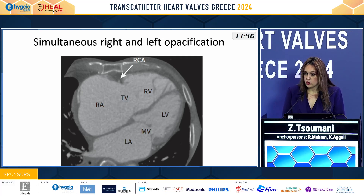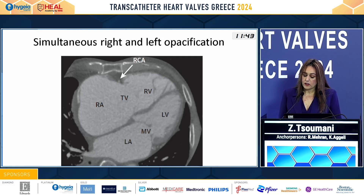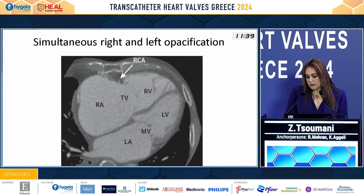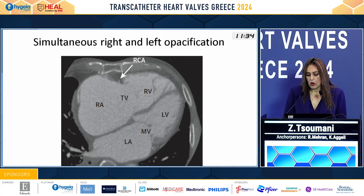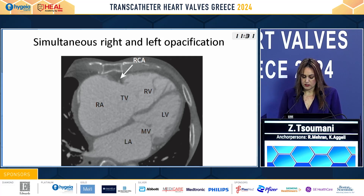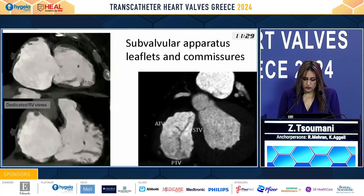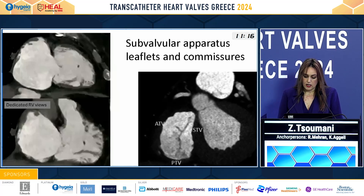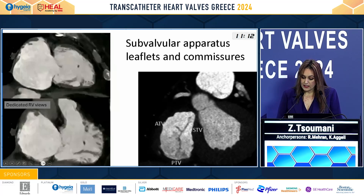However, in the vast majority of cases, we need to assess the right coronary artery at the same time. So we have to shift to our standard thoracic aorta triggering to allow for simultaneous right and left opacification. Using multiplanar reconstruction, we can have dedicated right ventricular views in order to study the subvalvular apparatus, the papillary muscles, the chordae, the leaflets, and the commissures.